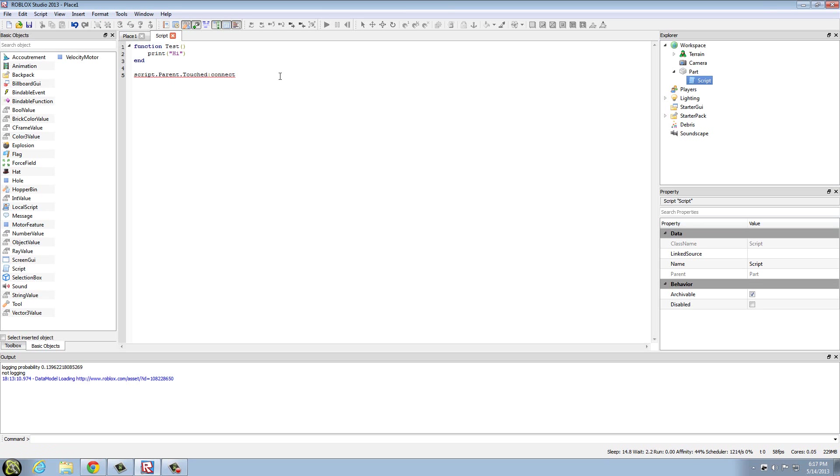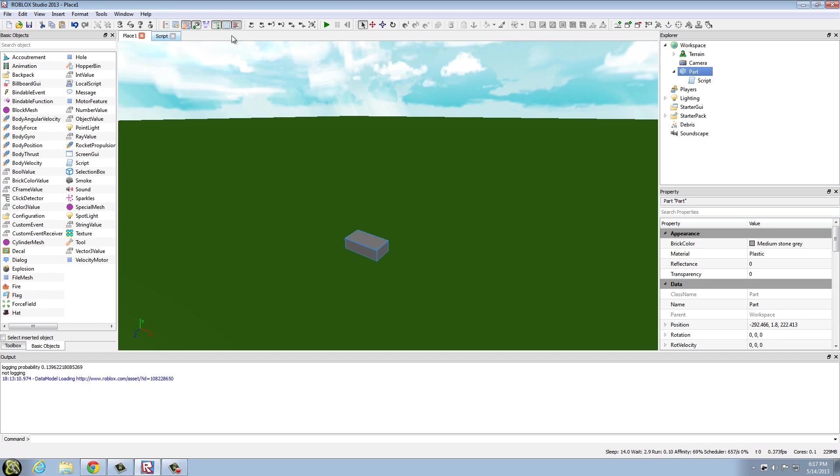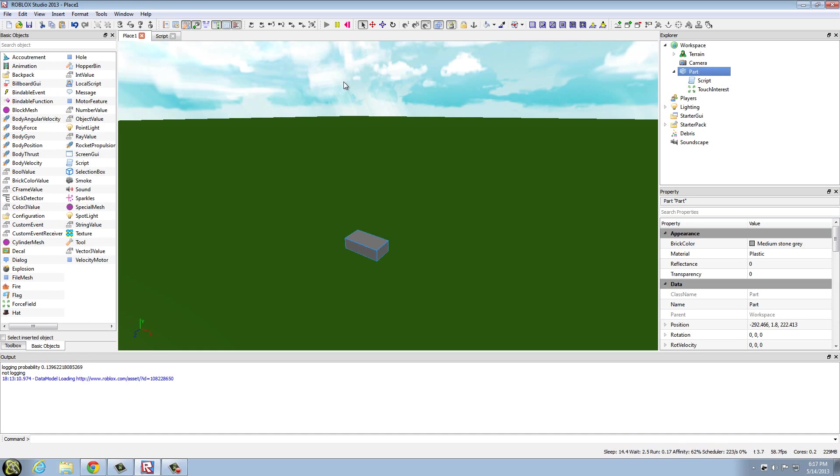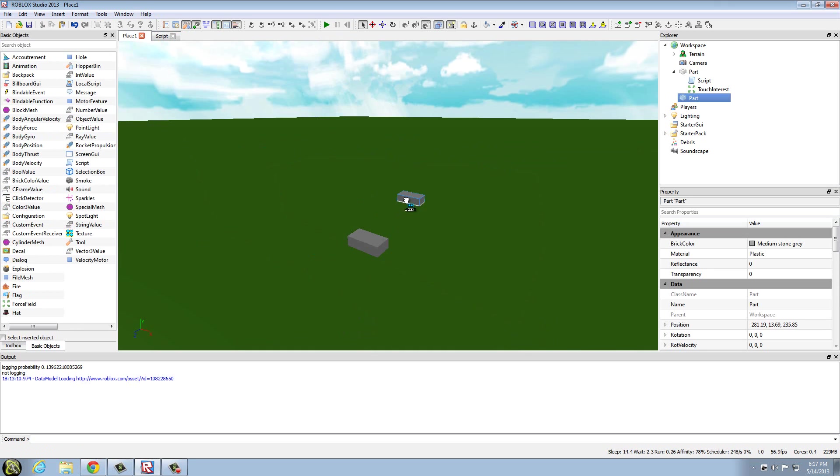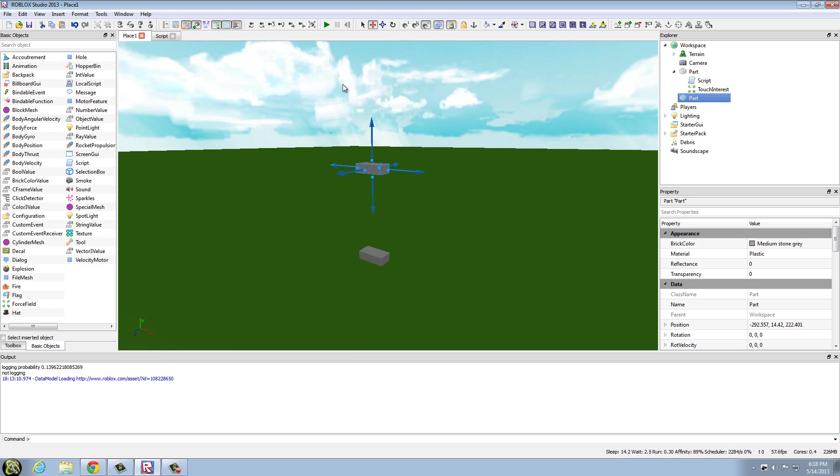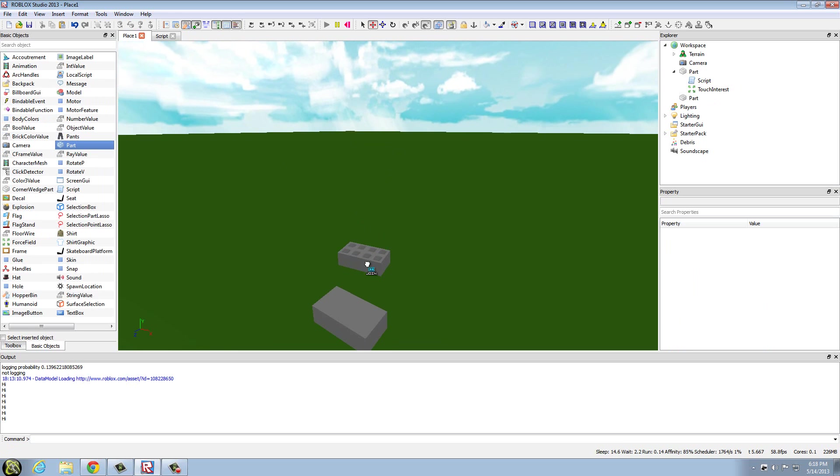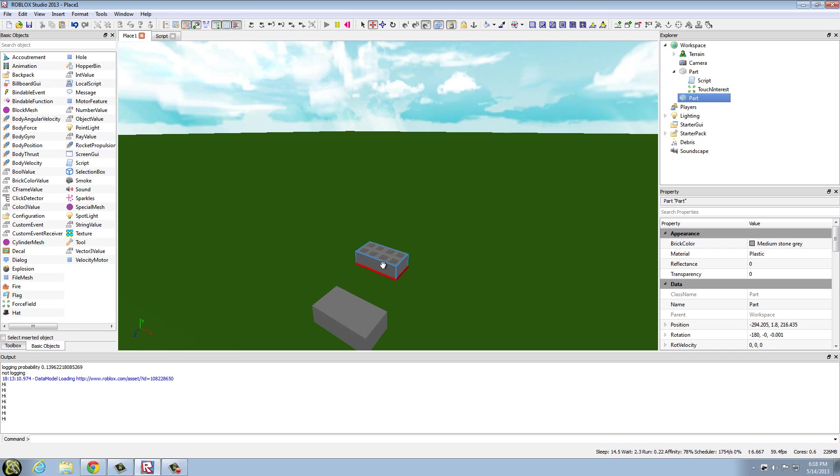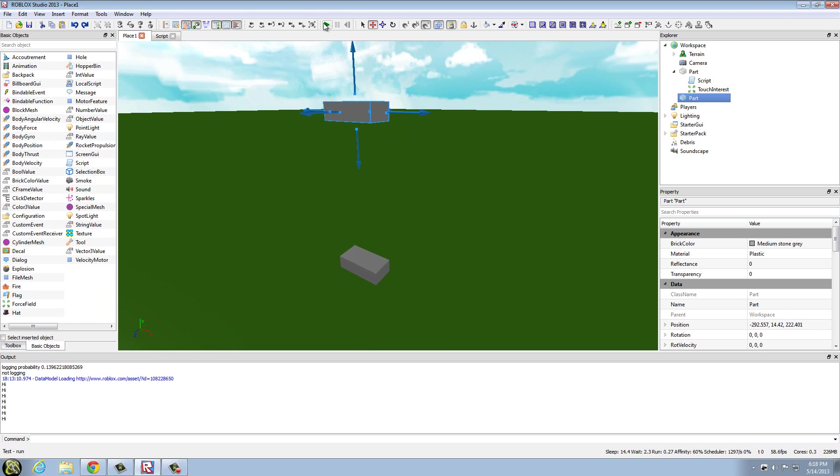And what this is saying is whenever this part gets touched, it's going to connect to test, which will print high. Maybe, maybe not. Oh yeah, I've got to of course put another brick to make it touch it. Now here we go. And you can see it print high several times because this brick right here actually touched it more than once. Doesn't look like it, but it did.